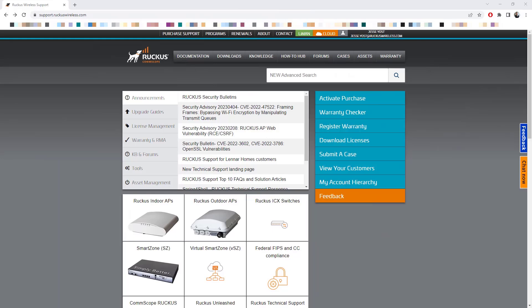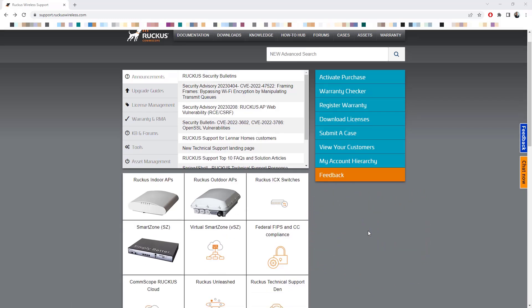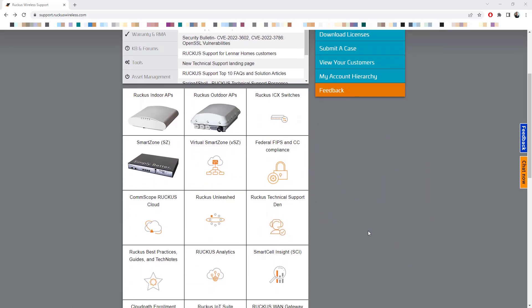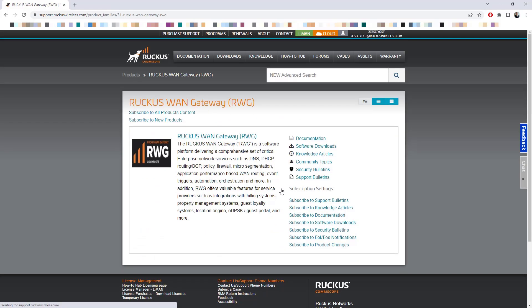The first thing that we need to do is obtain the software package that we're going to use to create our bootable media to do this bare metal installation. I've navigated out to support.ruckuswireless.com to obtain that. I'm going to scroll down to RWG here, select that, then I'm going to choose software downloads.